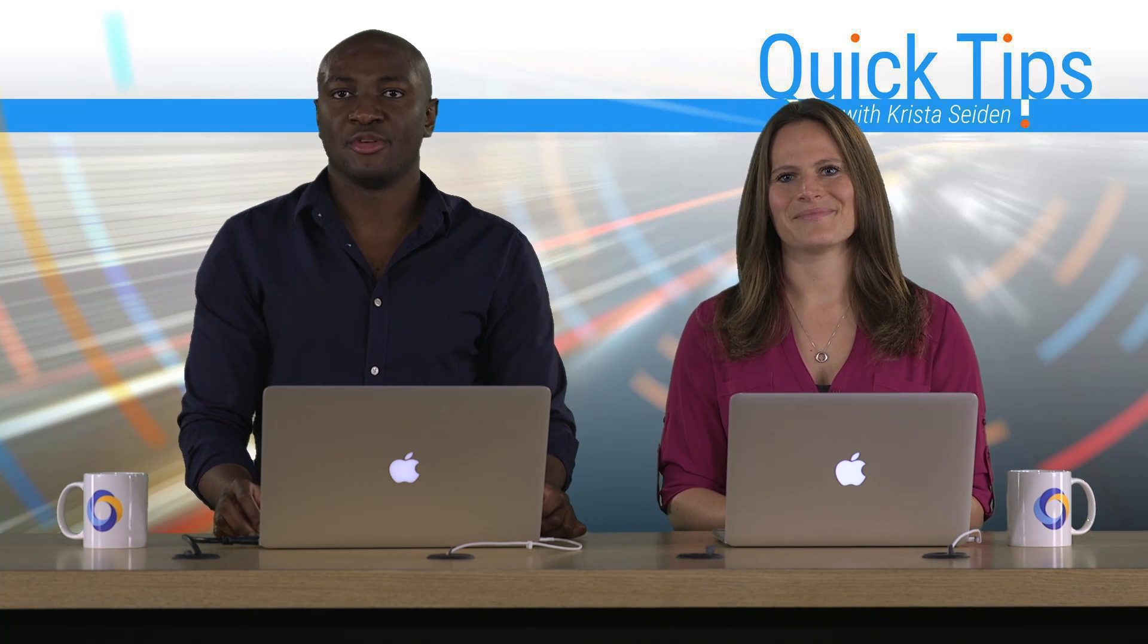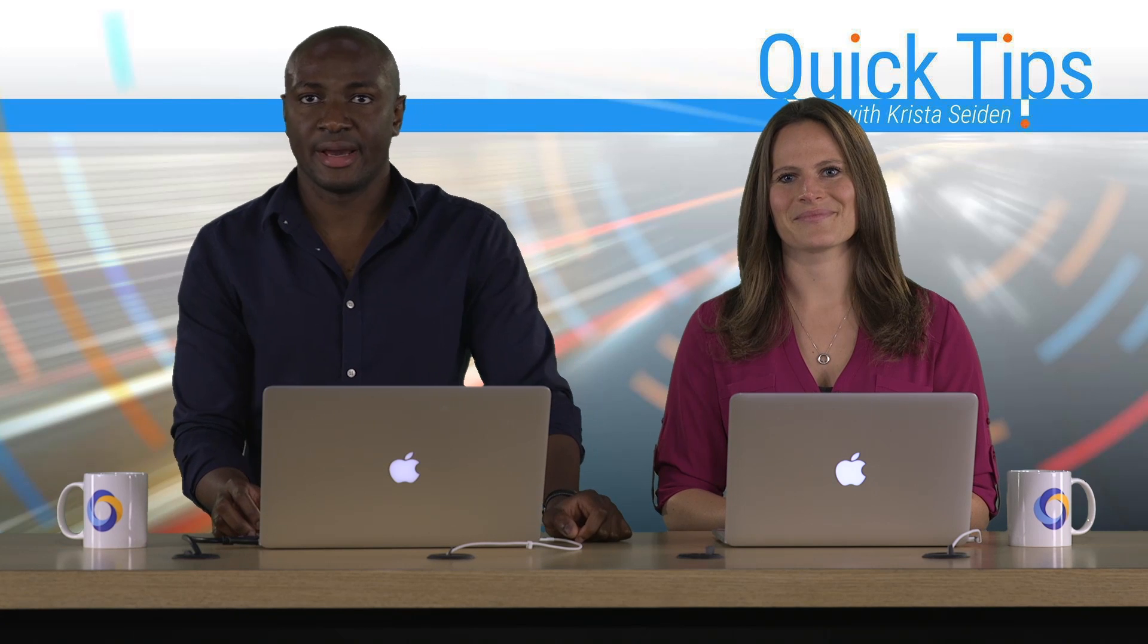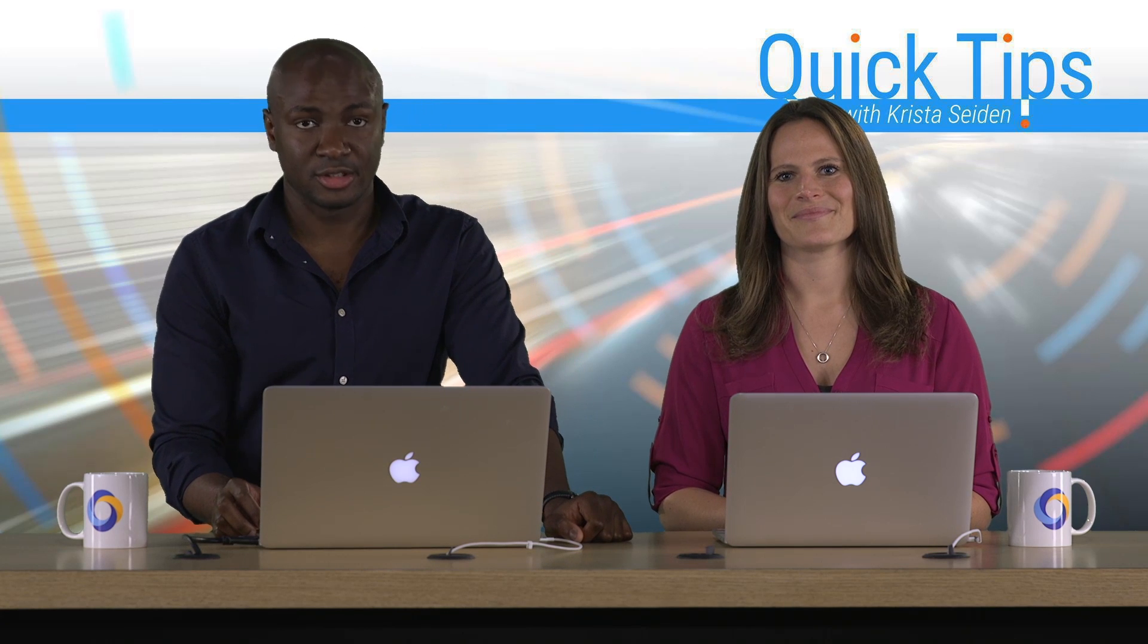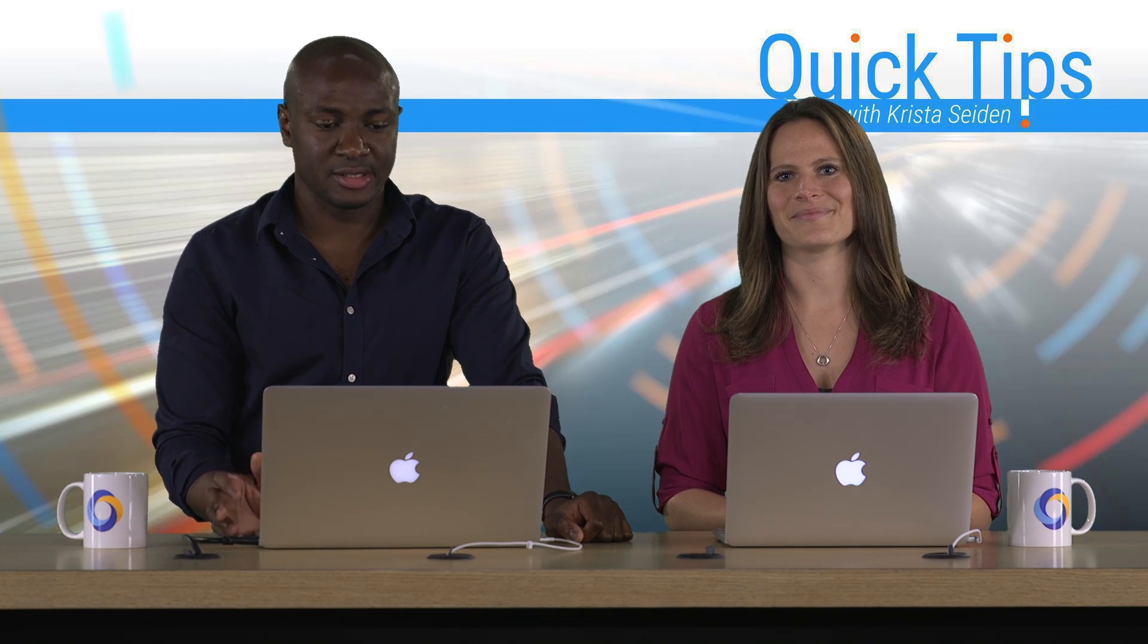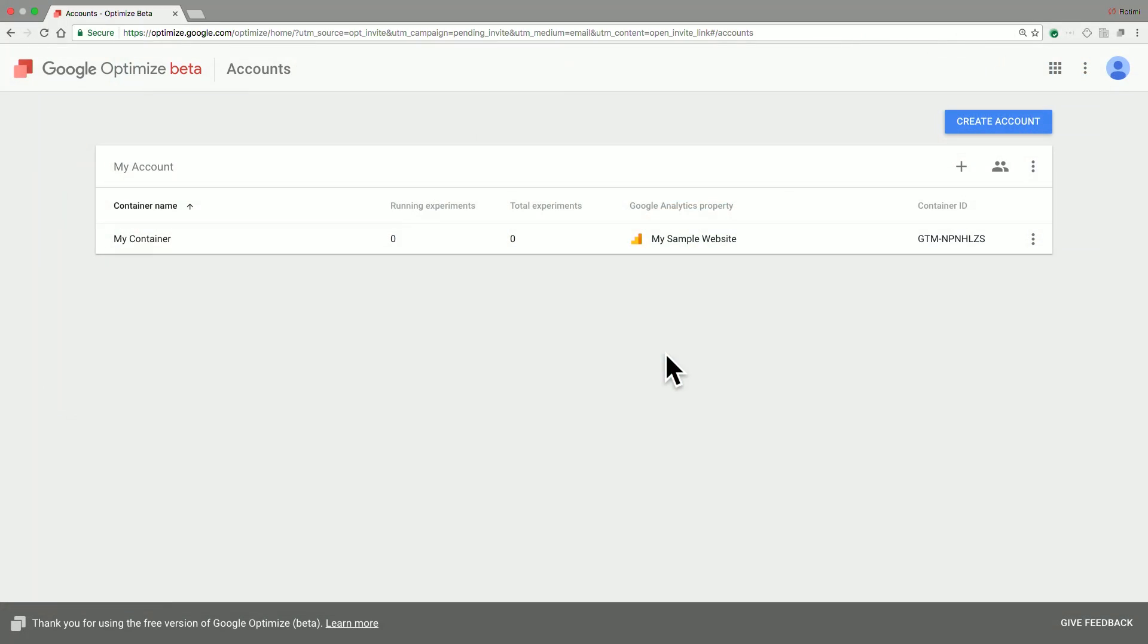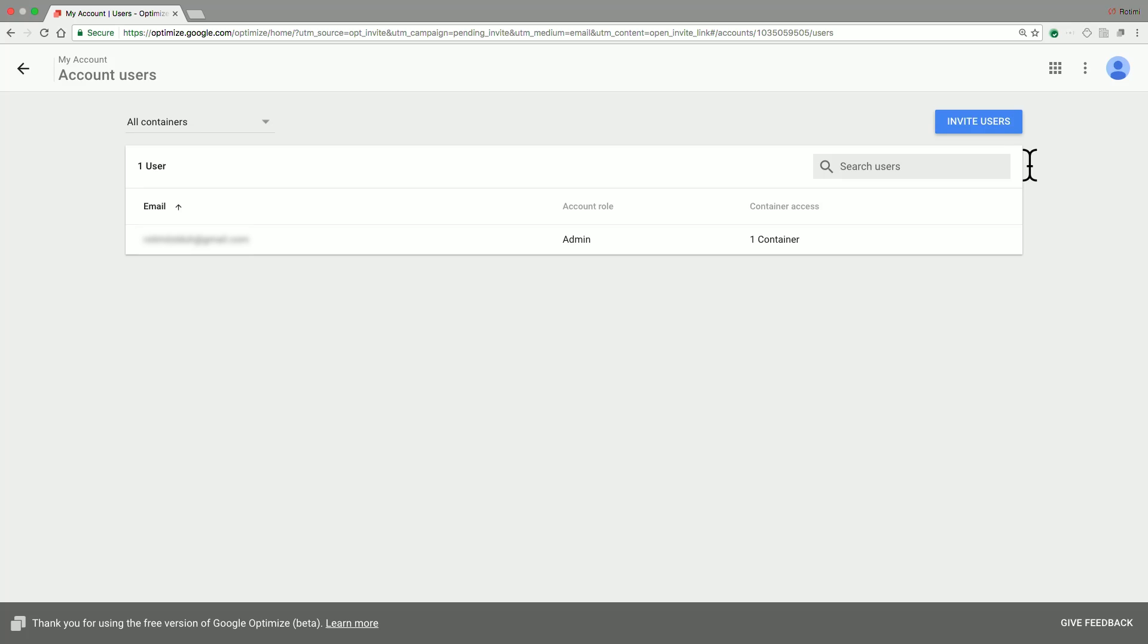Once you have your Google Optimize account and container, you're presented with this account view. From here, if you click on this user icon, then you have the option to manage various access levels, as well as invite other people to join in your Optimize account.